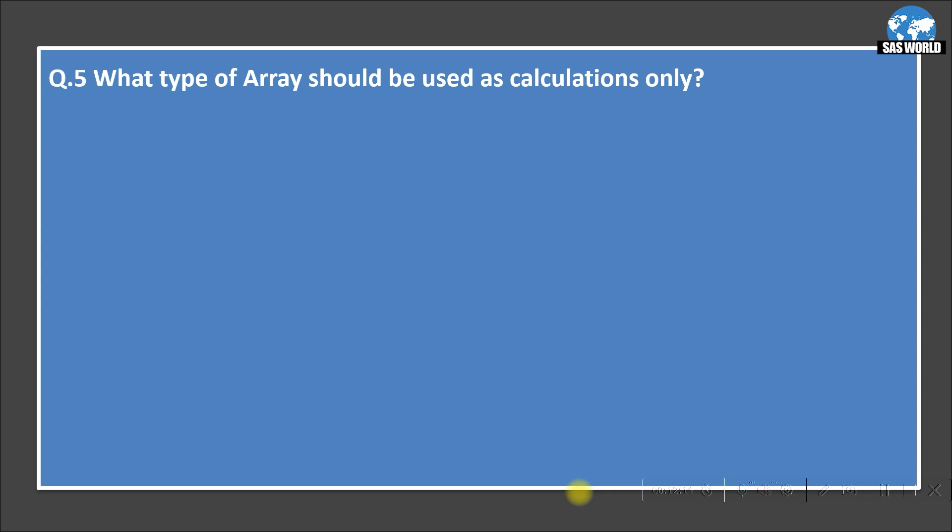The fifth question: what type of array should be used for calculations only? Sometimes we need an array just for calculations without creating new variables. The answer is underscore_temporary_underscore — we create a temporary array using the array statement.